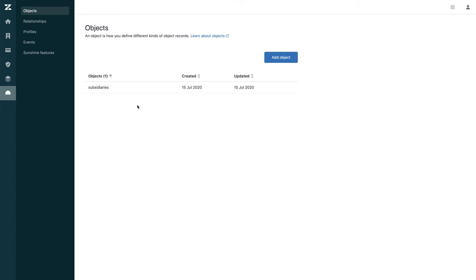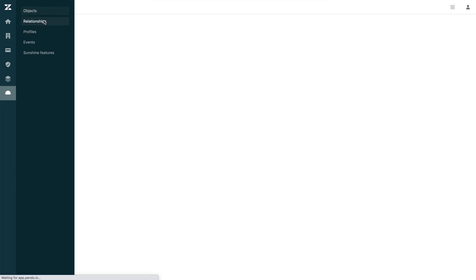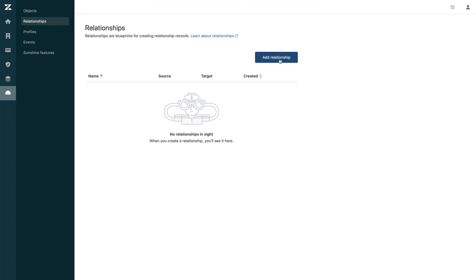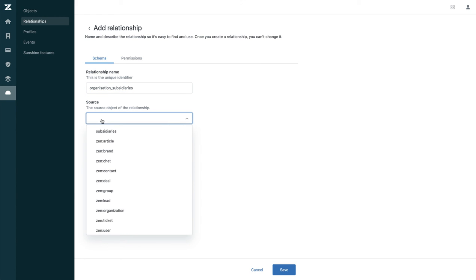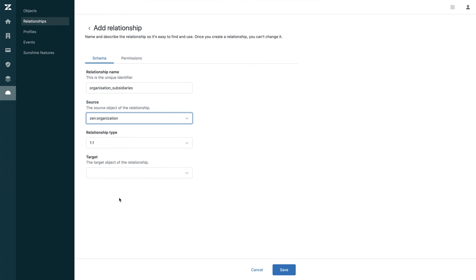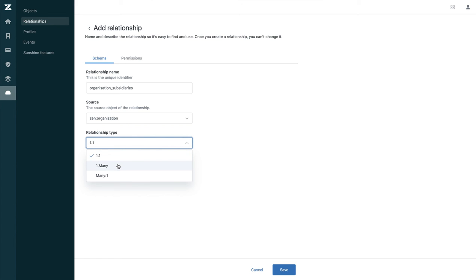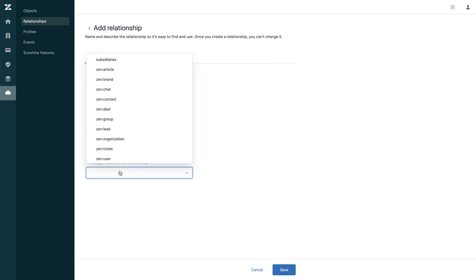We need an organization to have multiple subsidiaries, so let's add a relationship. Let's call this one 'organization.' The source is going to be Zendesk organization. The relationship can be one-to-one, one-to-many, or many-to-one — in this case we need one-to-many. And the target is going to be the custom object that we created.